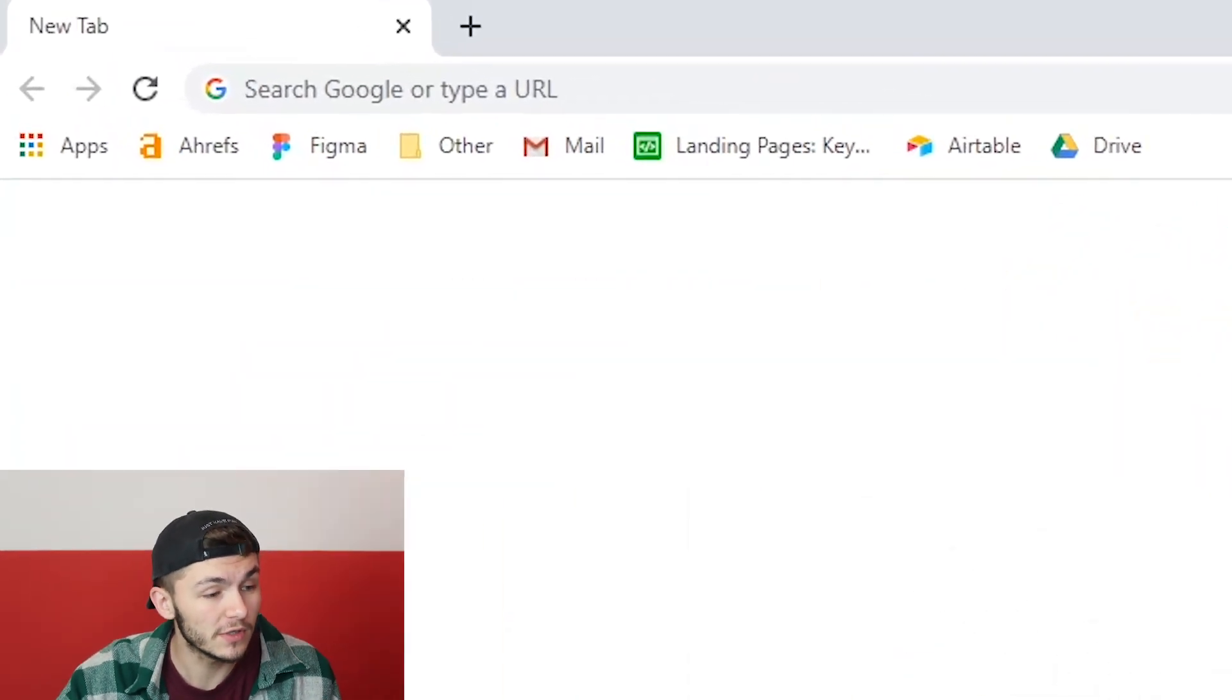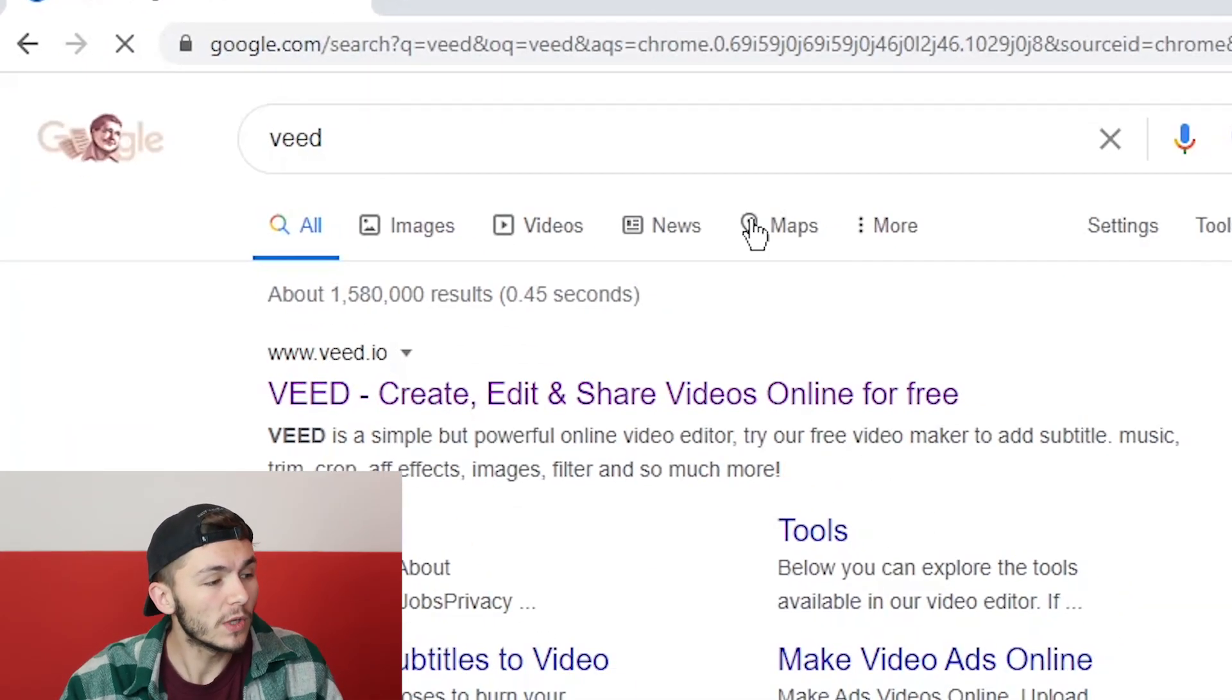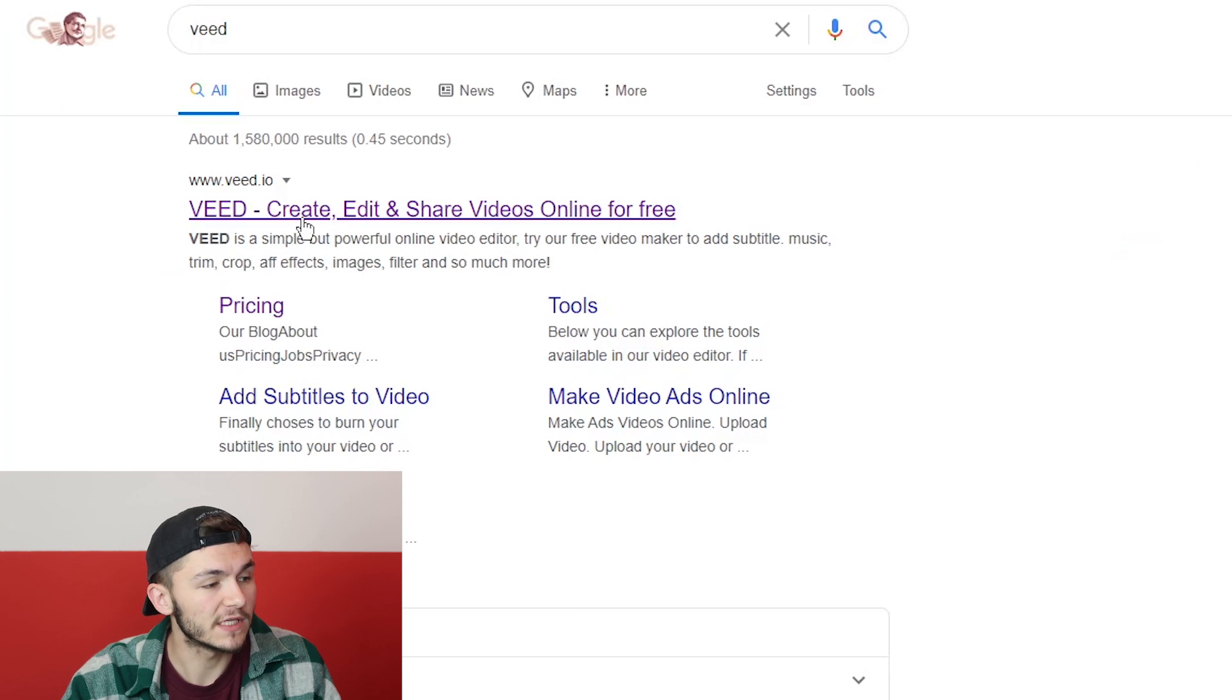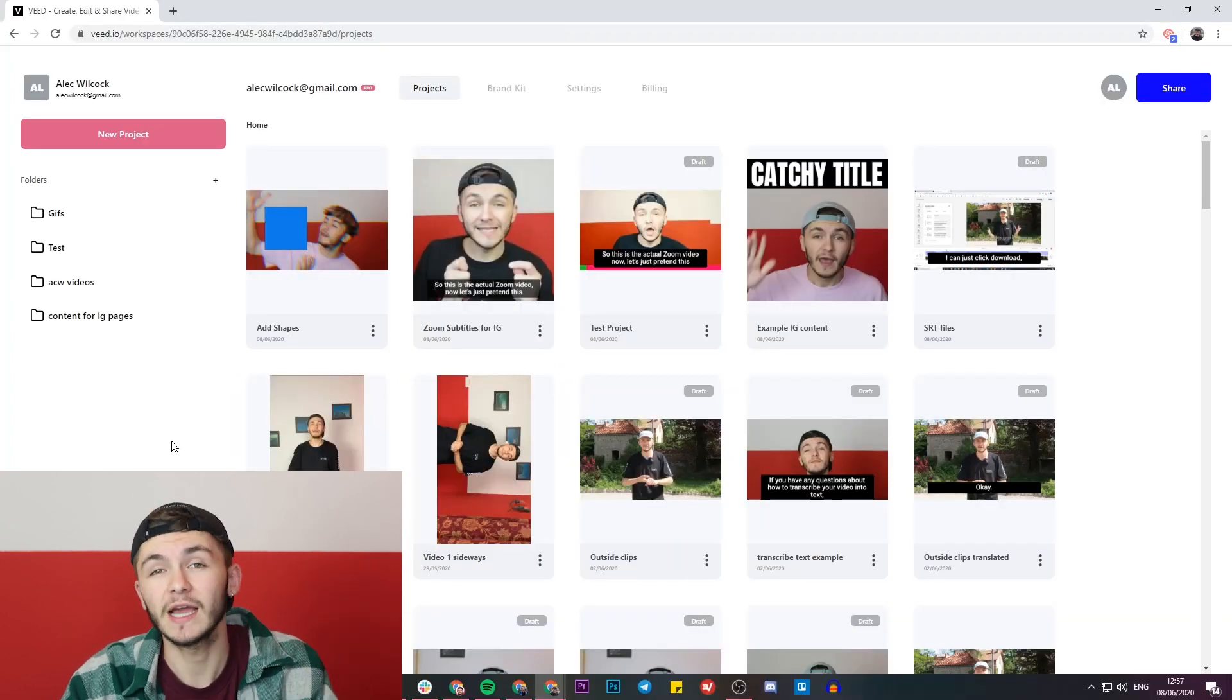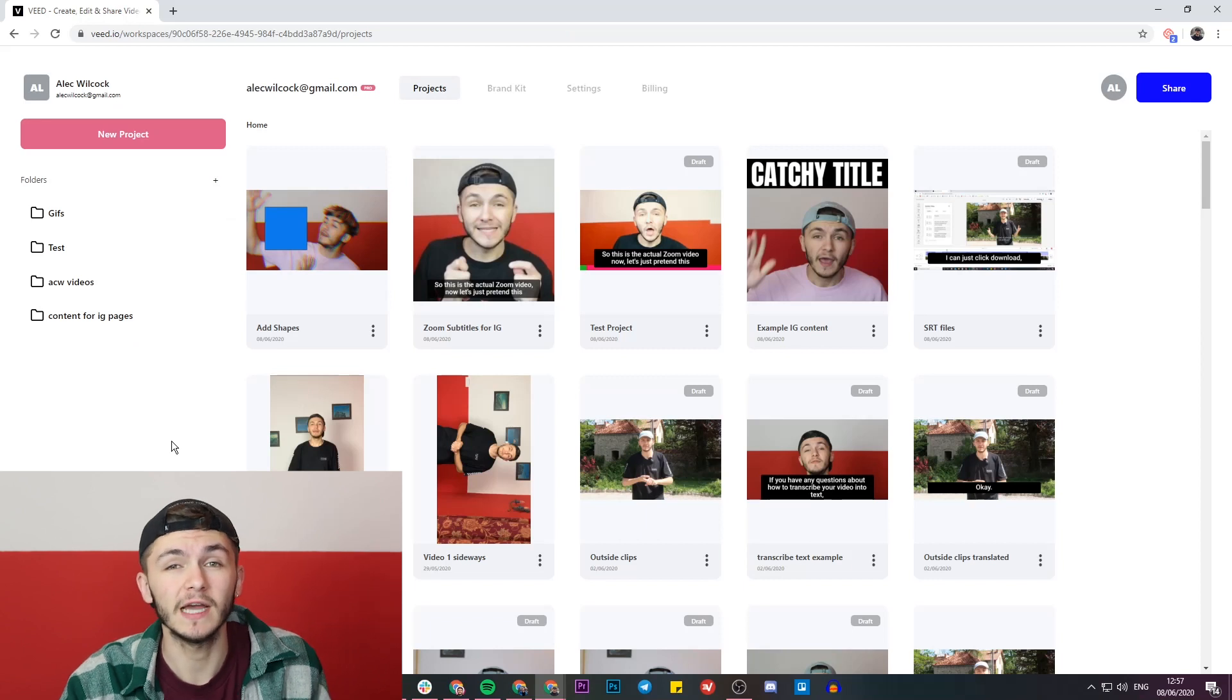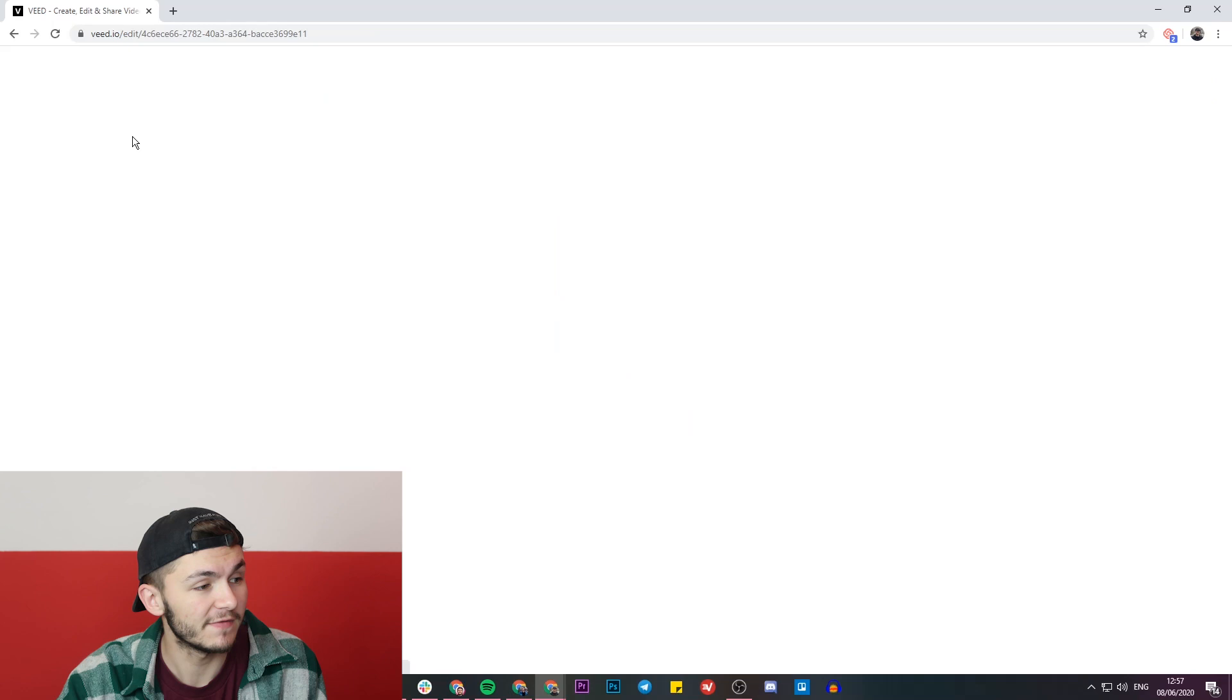We're going to head over to Google and search for Veed, which is spelled V-E-E-D. Click on the first link that says 'create edit and share videos online'. If you don't have an account with Veed, you'll be prompted to create one for free. If you already have an account, just click on the new project button in the top left.